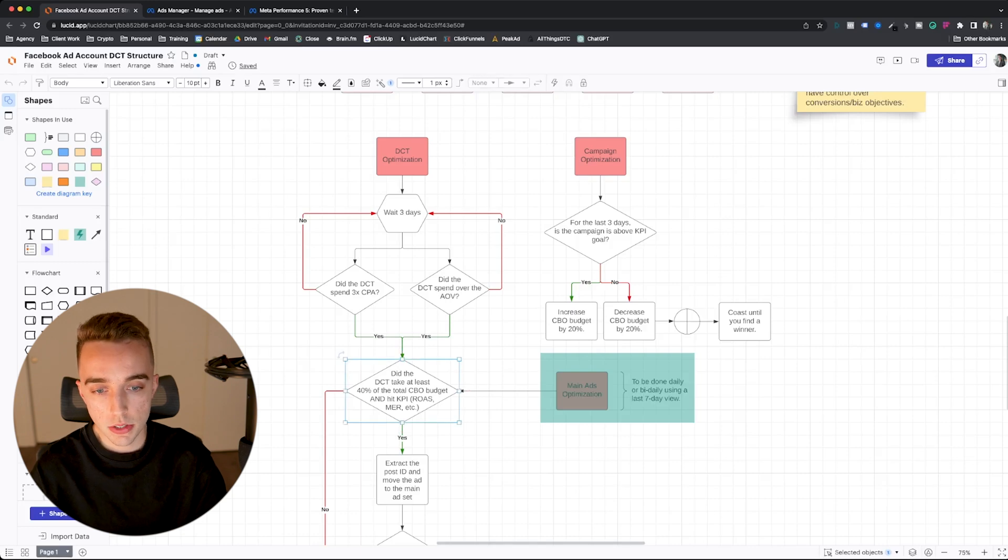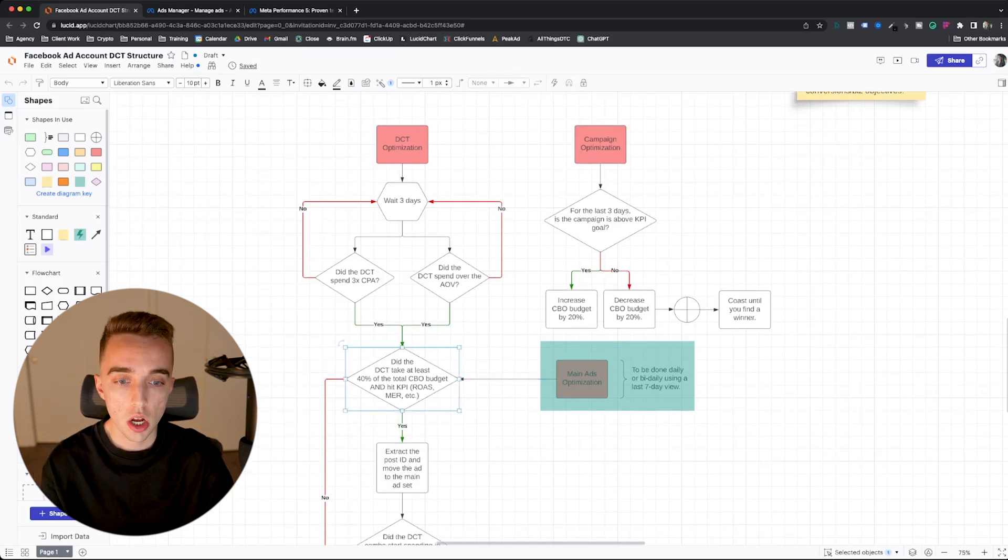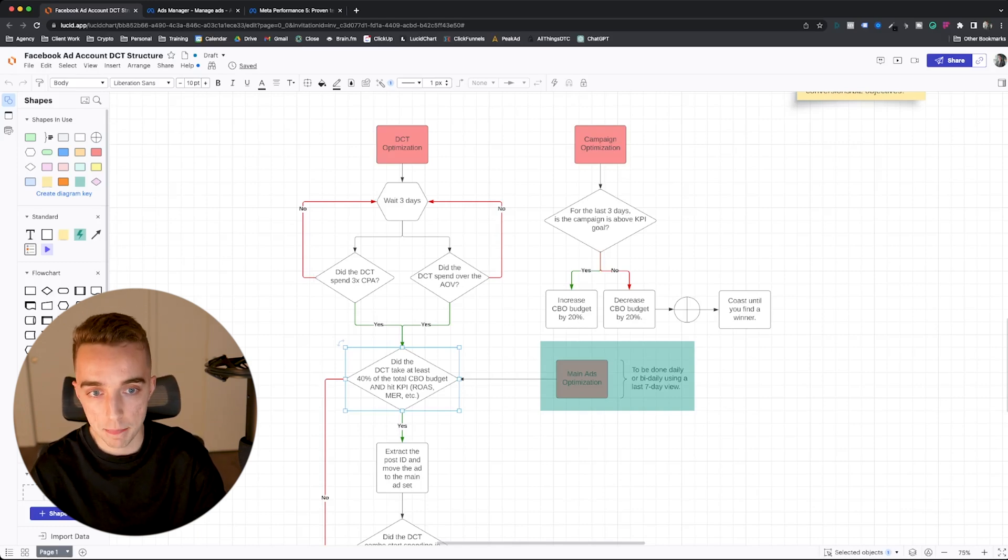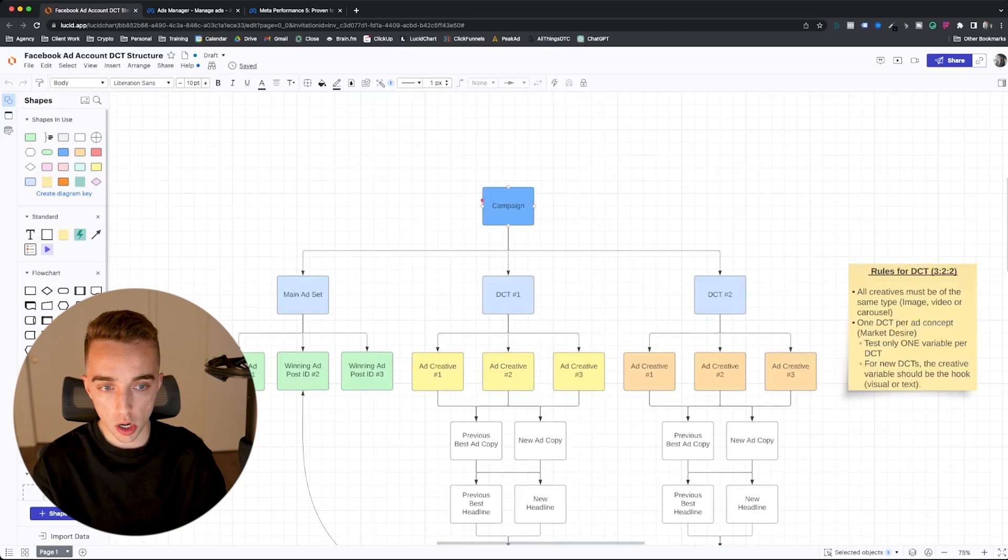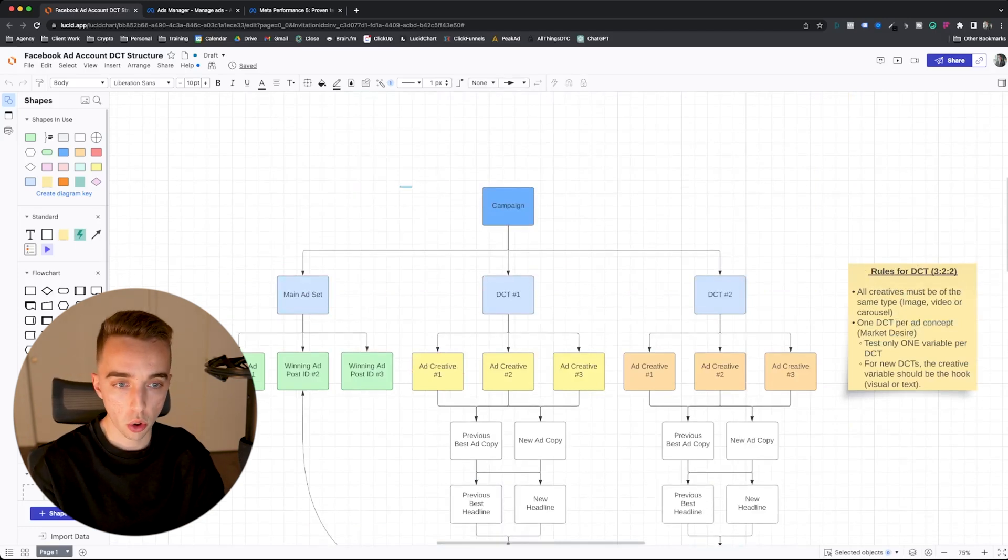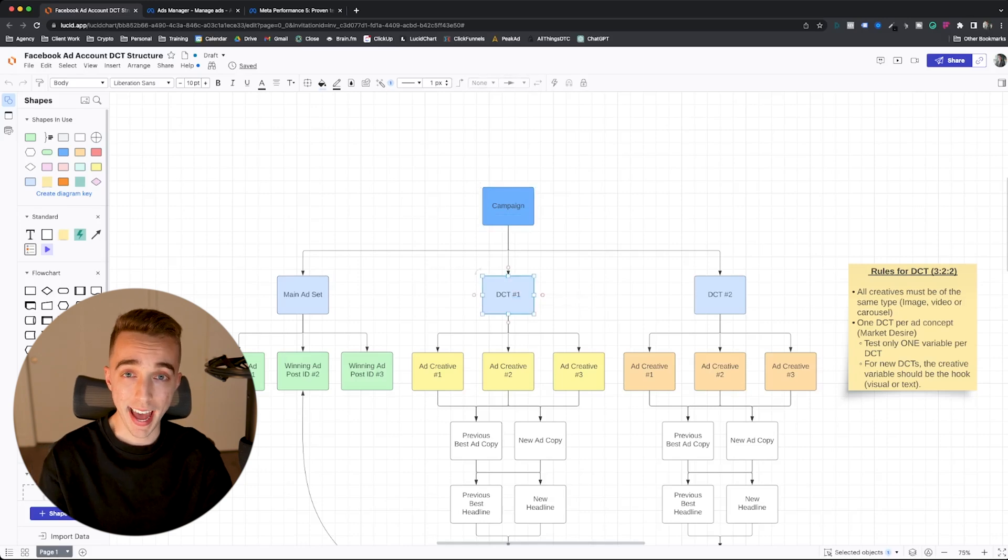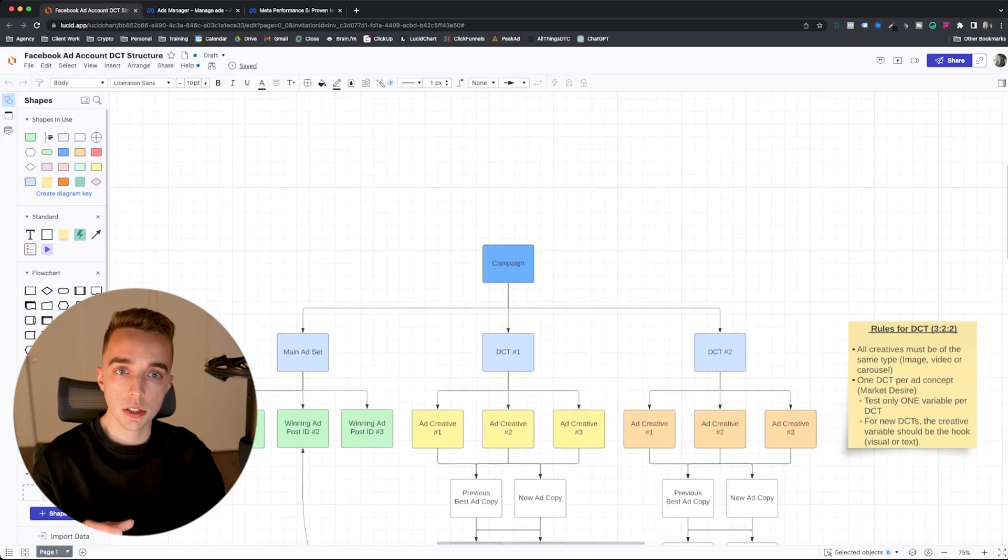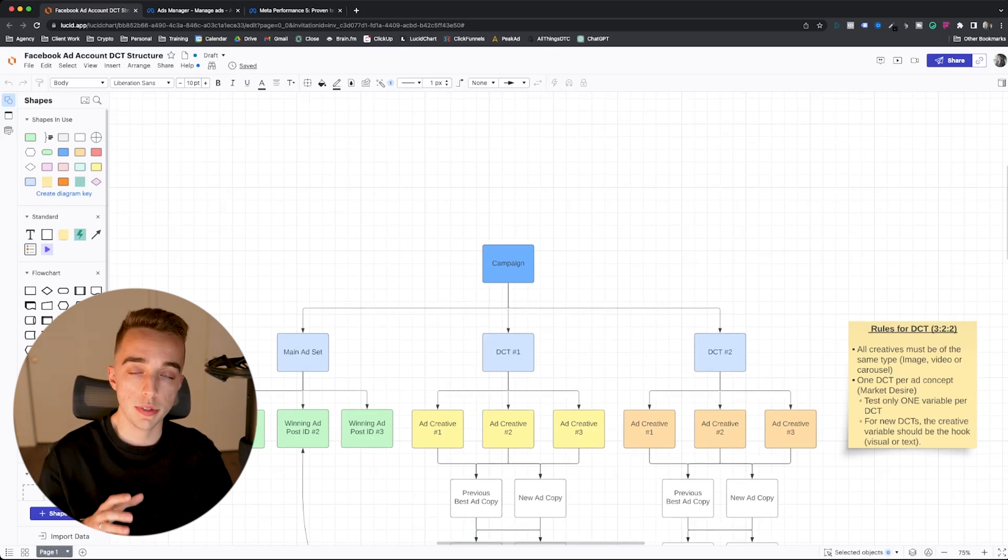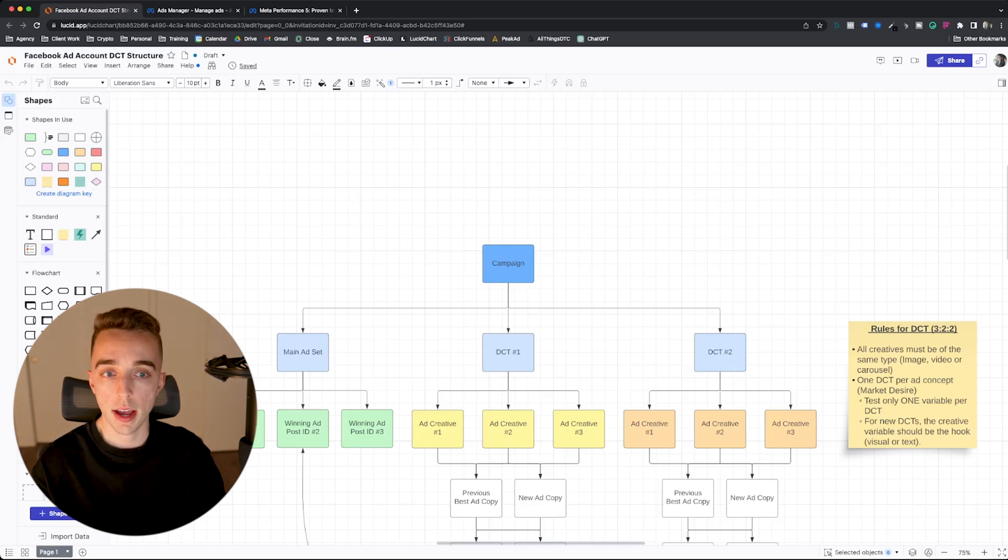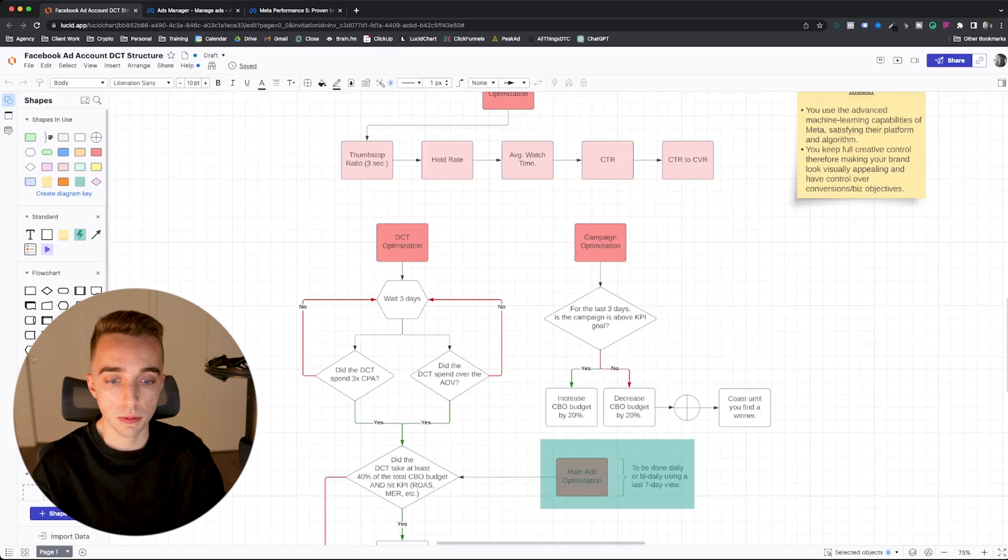If the answer is yes, then you look into, did the DCT take at least 40% of the total CBO budget and hit KPI? Meaning, did Facebook automatically allocate more than 40% of the total campaign budget to that singular DCT? And did that DCT successfully hit KPI? Now, small asterisk right here, spend is a very good indicator of performance usually on Facebook. If Facebook thinks an ad is going to be a winner, it'll start spending more on that particular ad. In the case of a DCT, the same is true.